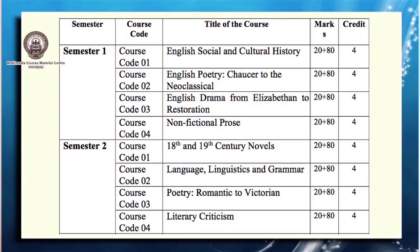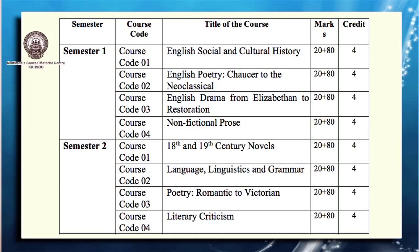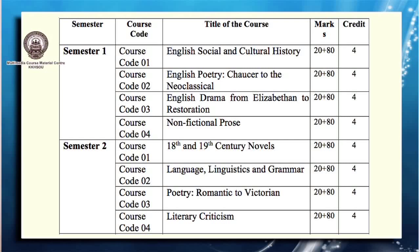Let me quickly mention the different courses that you will be required to study as part of the MA English program. The program is divided into four semesters and each semester we are going to have four courses. In semester one, we shall be studying four courses, namely English Social and Cultural History, English Poetry from Chaucer to the Neoclassical, English Drama from Elizabethan to Restoration, and Non-Fictional Prose.